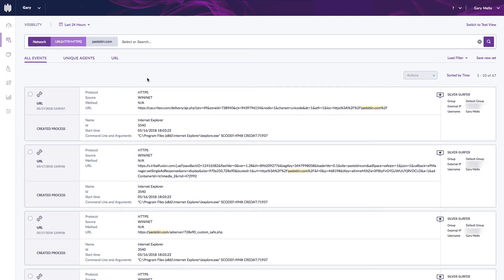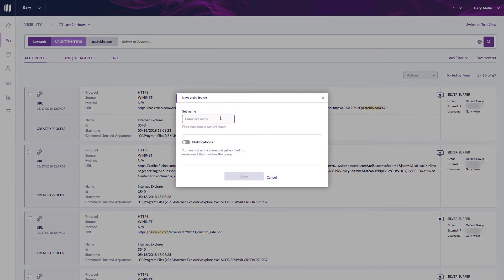Now what I want to do is save this search by simply going over here where it says save new set. From here I put a name or label in for this, so I'm going to say pastebin.com.